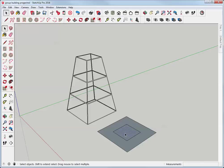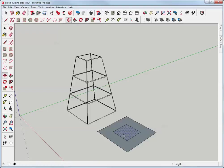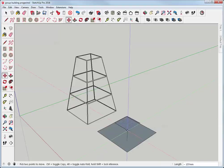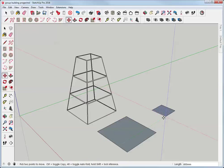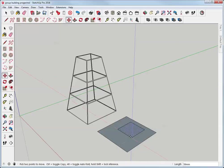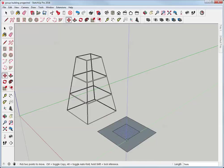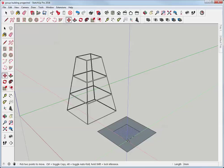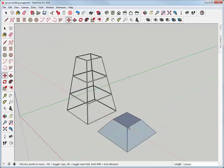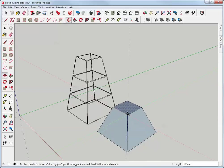So this face here is going to be the top and I want to move it 600 millimeters straight up. When I get the move tool I can't move it on the blue axis because that would involve creating extra geometry. If I tap the alt key that invokes auto fold and there it is.